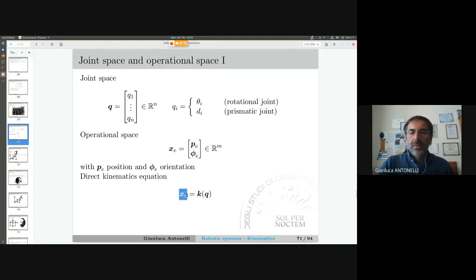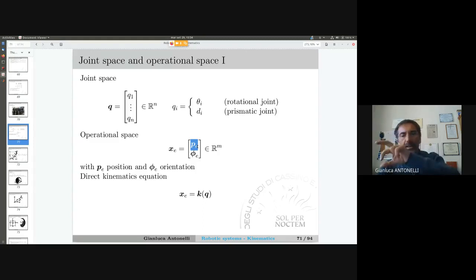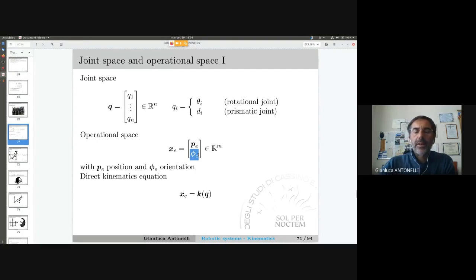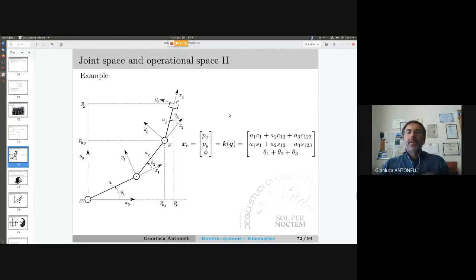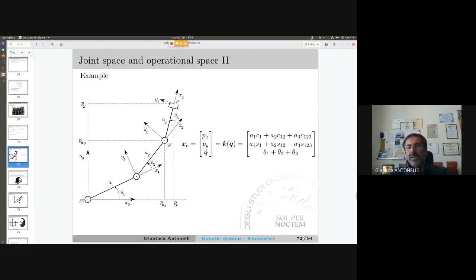The passage from the homogeneous transformation matrix to position and orientation is trivial: the position is simply the first three components of the last column, and the orientation is extracted from the rotation matrix. For a planar three-link robot, the operational space can be conveniently represented as three-dimensional: X, Y position and rotation around Z — ignoring PZ since we stay on the plane.